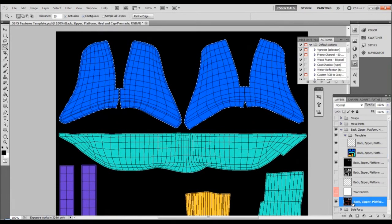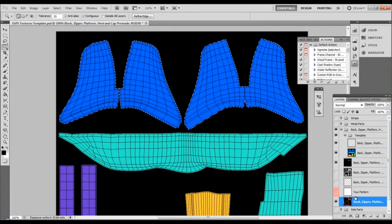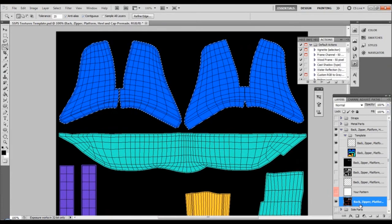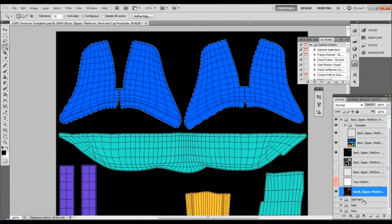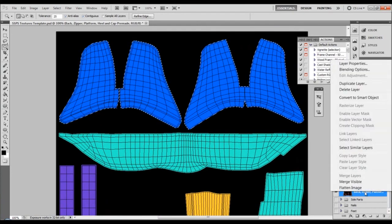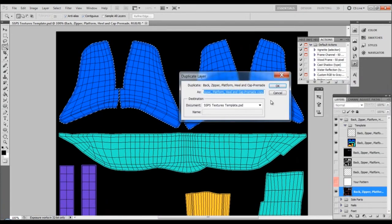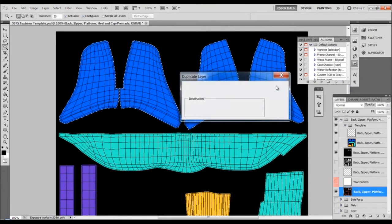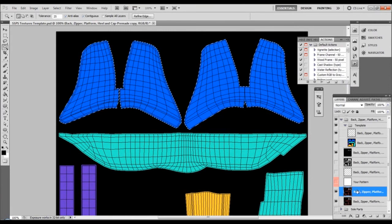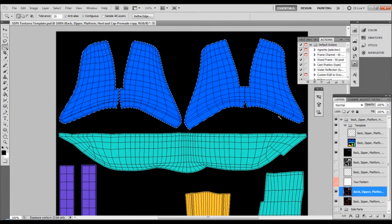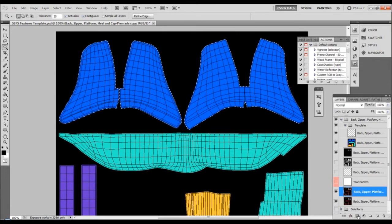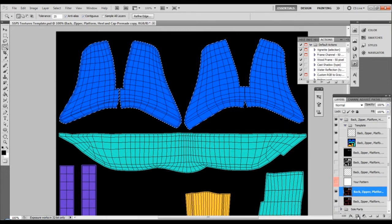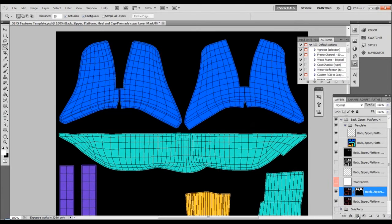Now I go here - I'm not removing the selection, notice this. I'm going here to the black zipper platform part, right click it, duplicate the layer, okay. And now on this duplicated layer I can click again. Remember the selection is on. I can click on this small button here to create the mask layer, add layer mask, click.